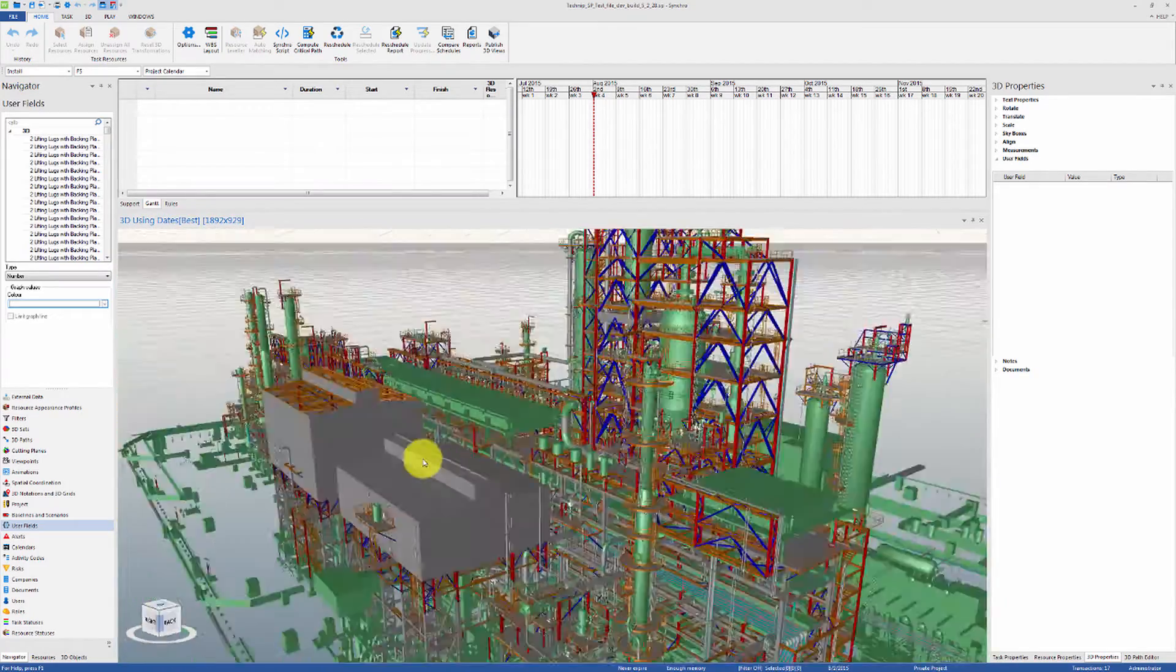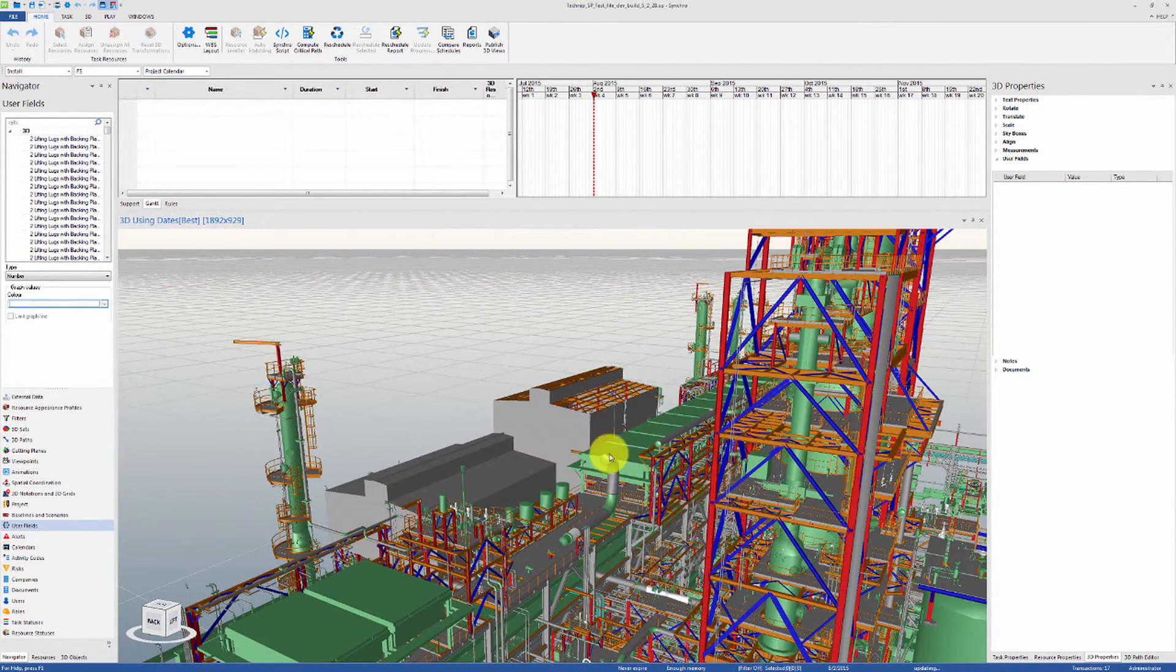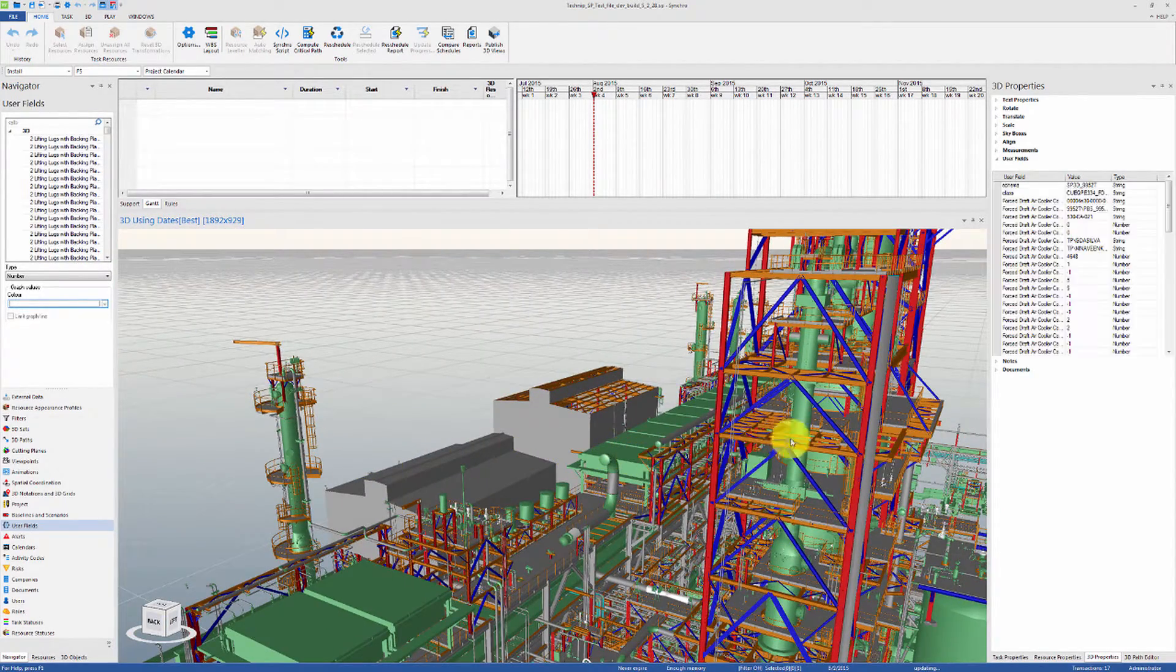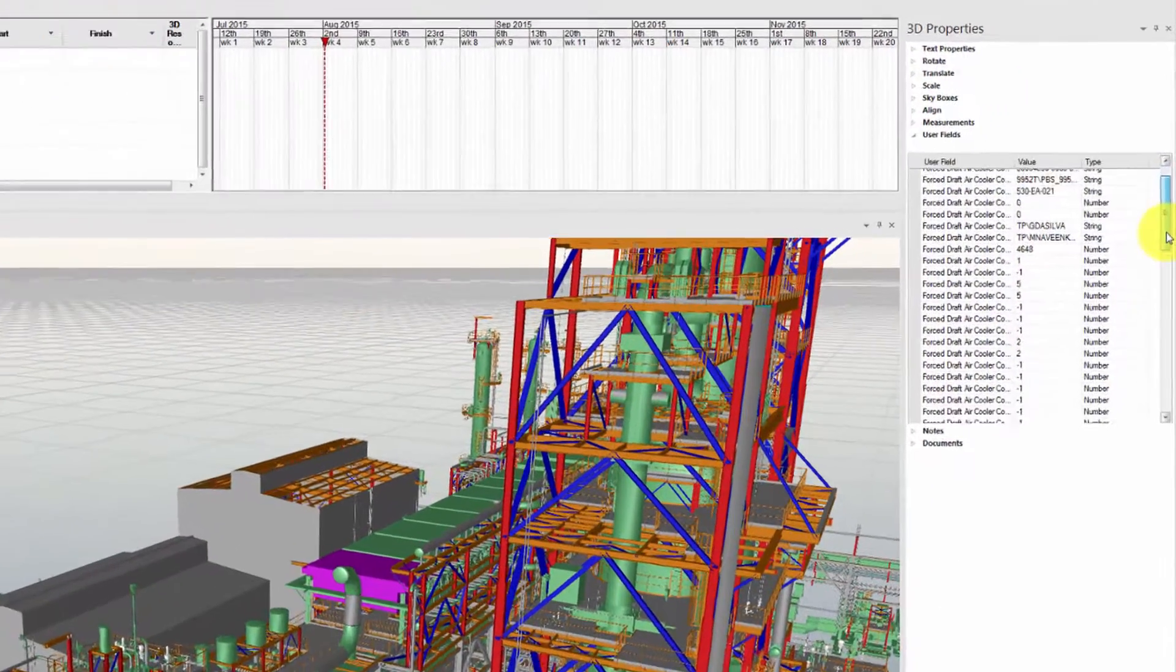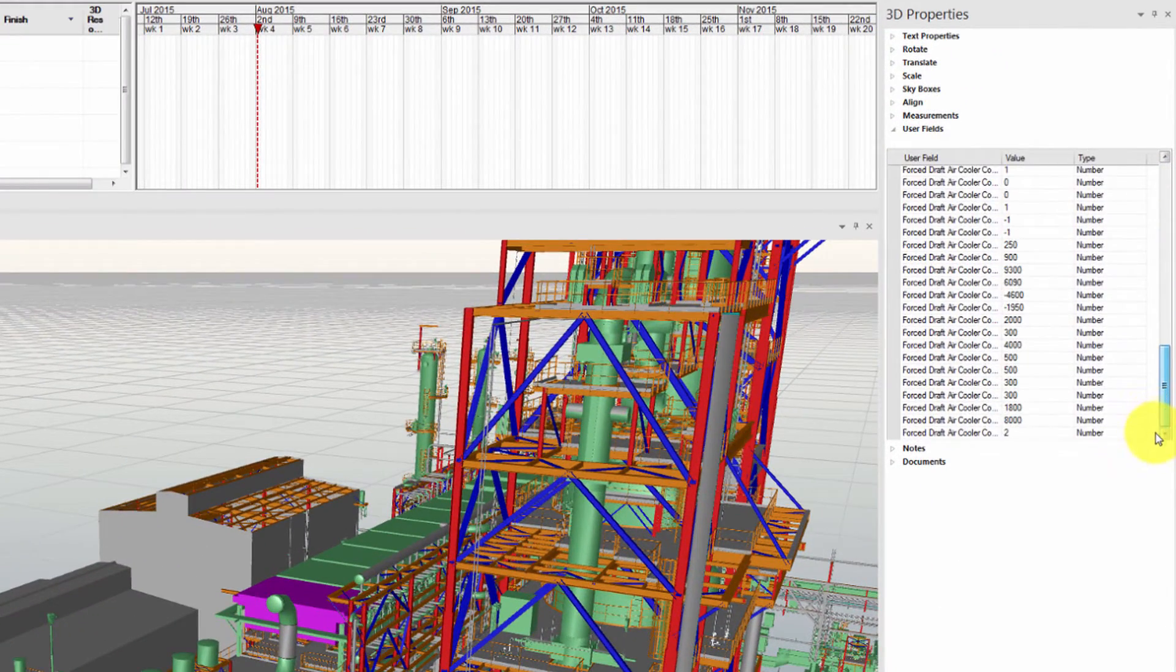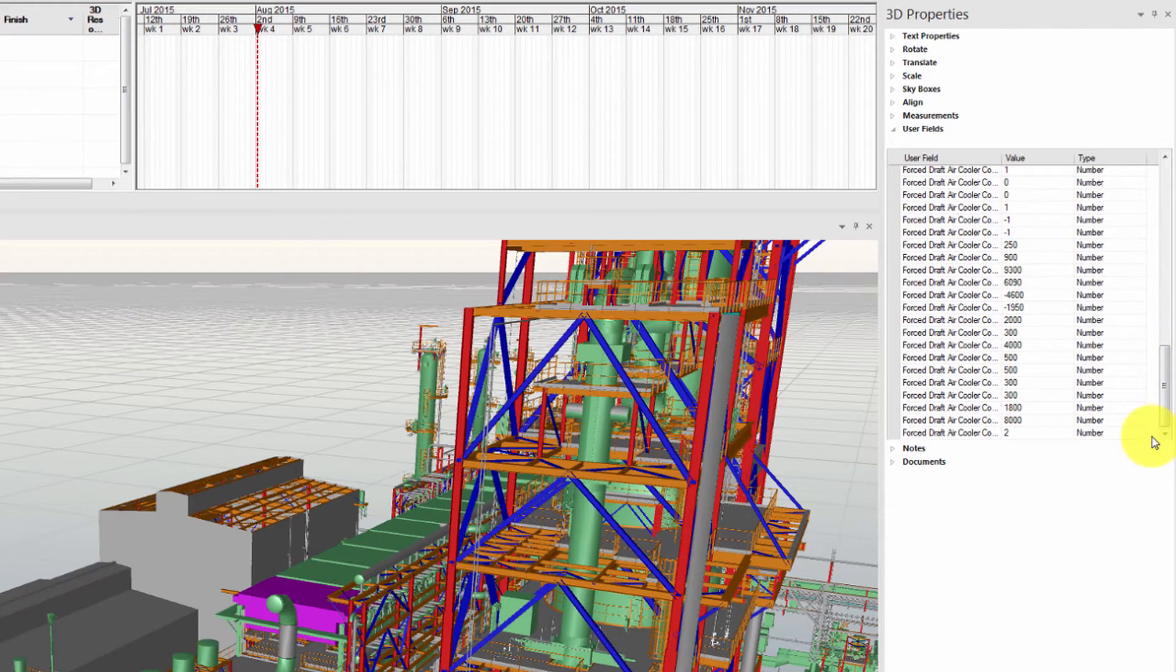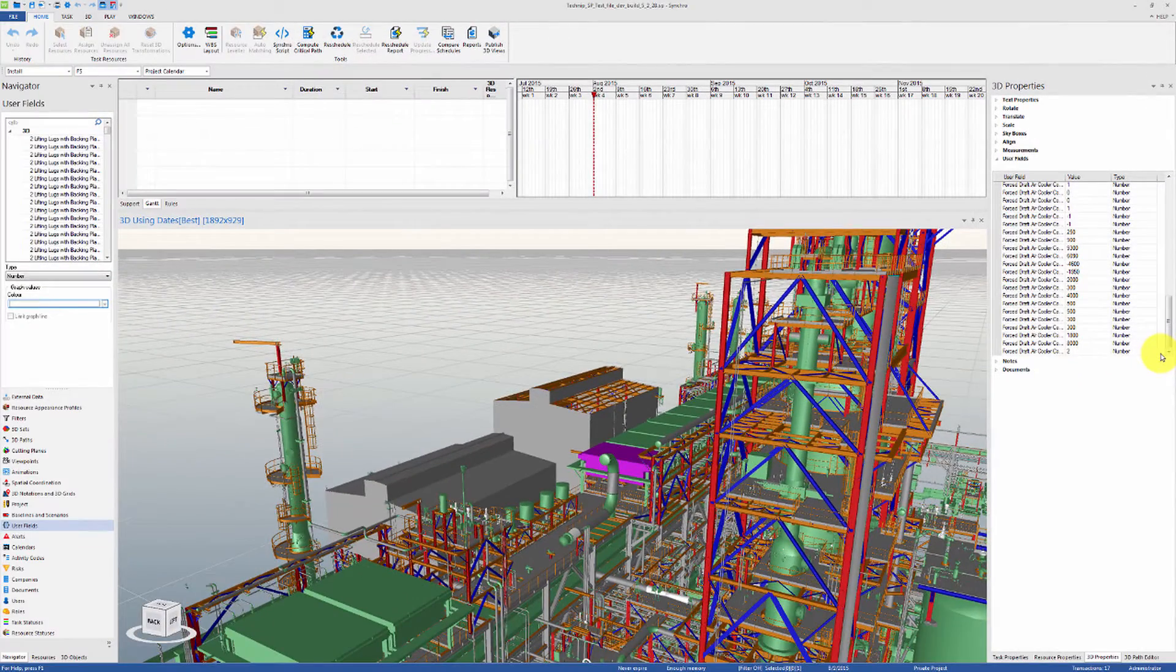In addition, the specific values for any object can be viewed by simply selecting the object and going to the 3D Properties tab, User Fields. User Fields are used to match 3D Resources or groups of 3D Resources to the corresponding tasks in a schedule.